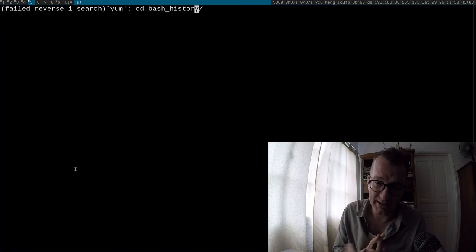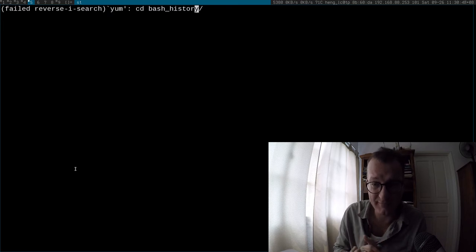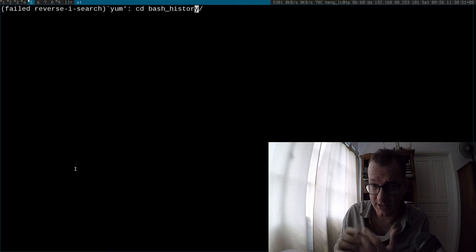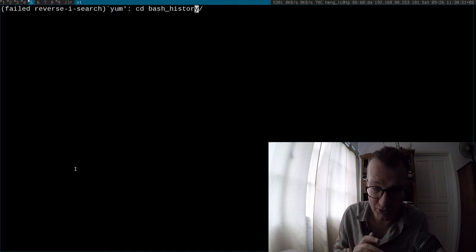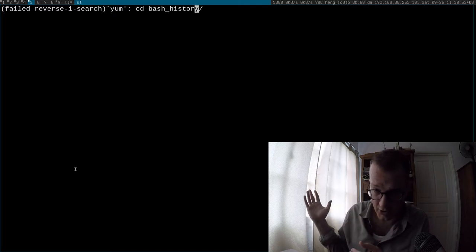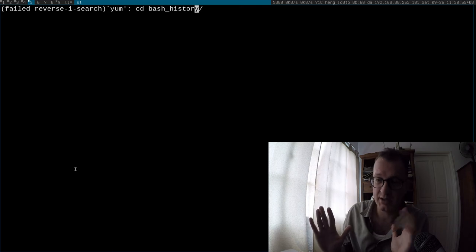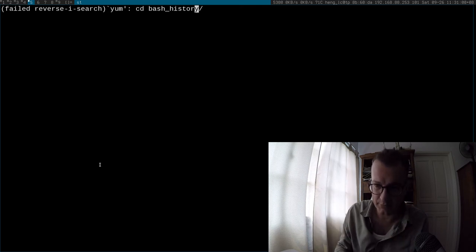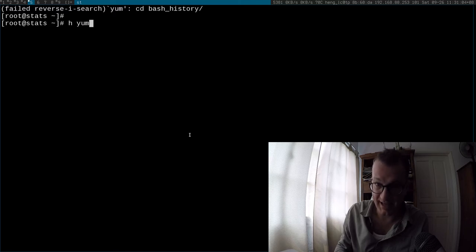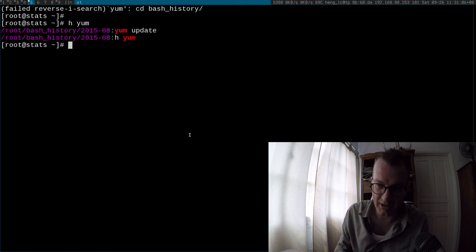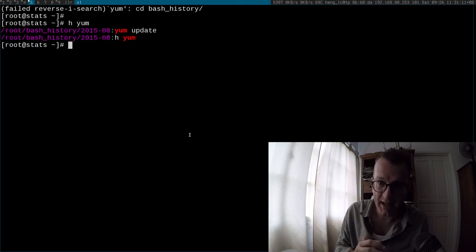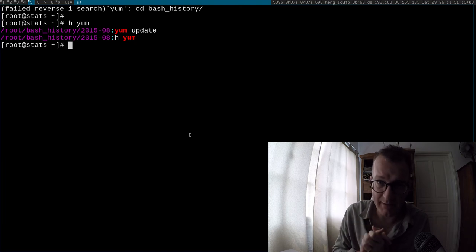But unfortunately, the reverse iSearch often doesn't work because maybe the history file is too long or happened too long ago or something strange. So my way around that is a simple convenience function called h, which means history, and then I go like that and I search back in my Bash history.